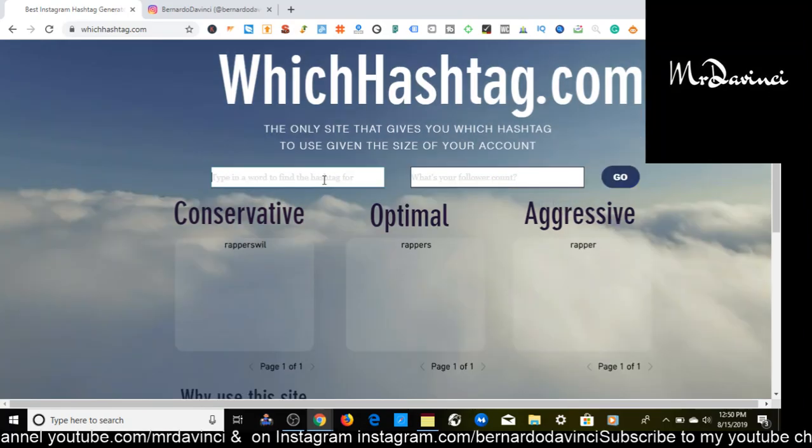Check me out. I have a link in the comment section below. I'm going to enter the size of my following, which is 12,000 followers on my music page. I'm going to load this up again and see if we can get some better hashtags.